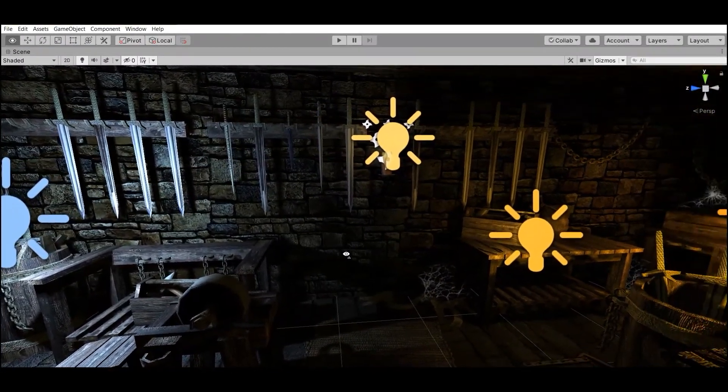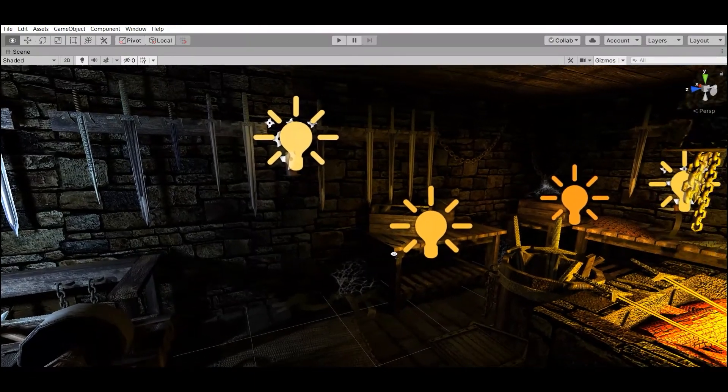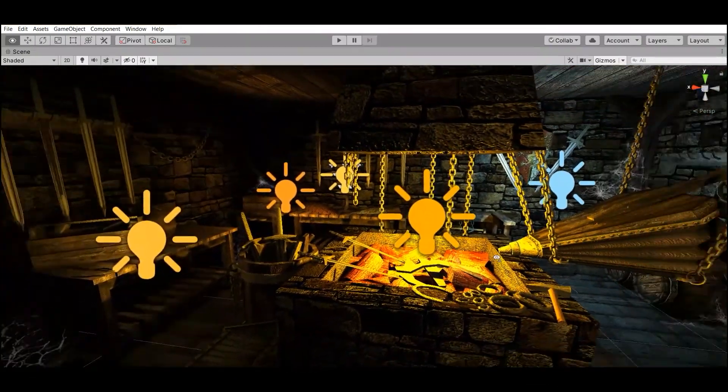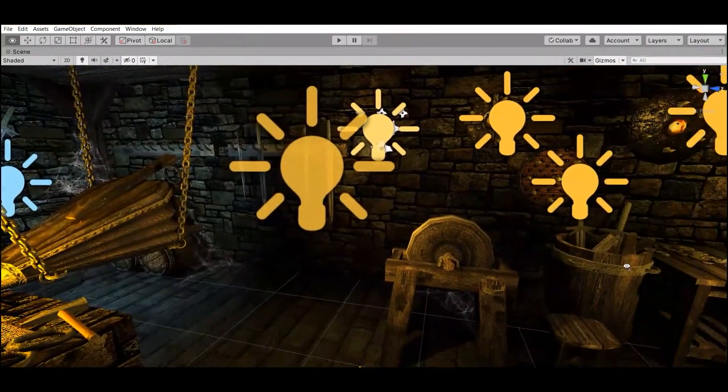Number 4: Blacksmith's Forge by 3D Forge.